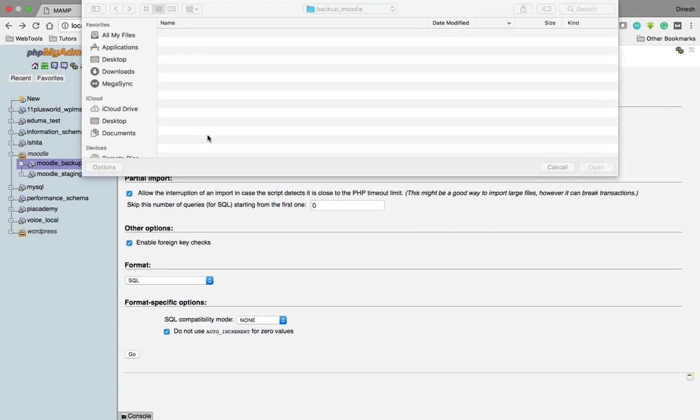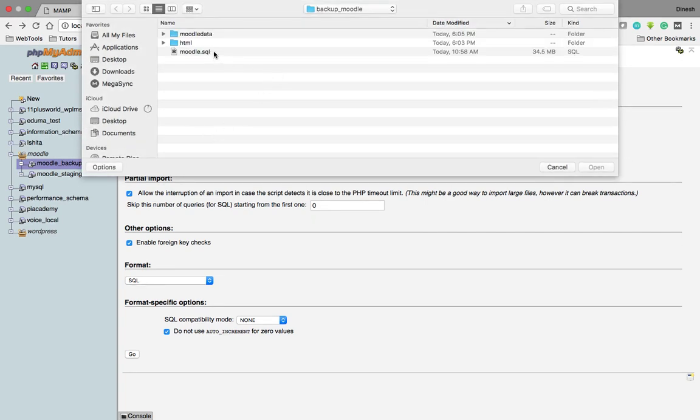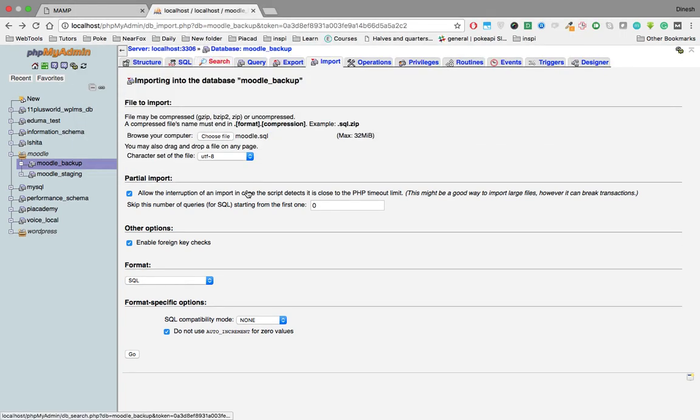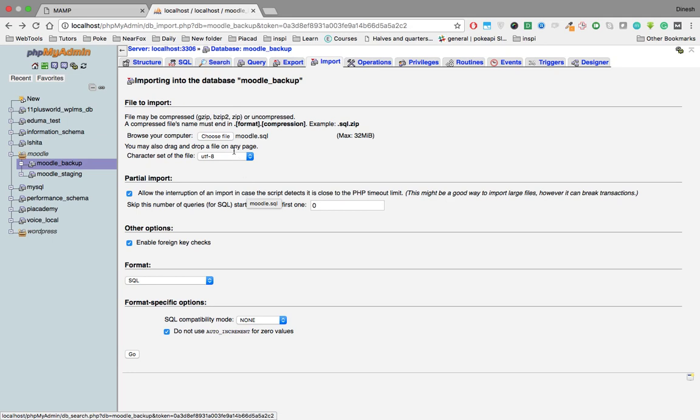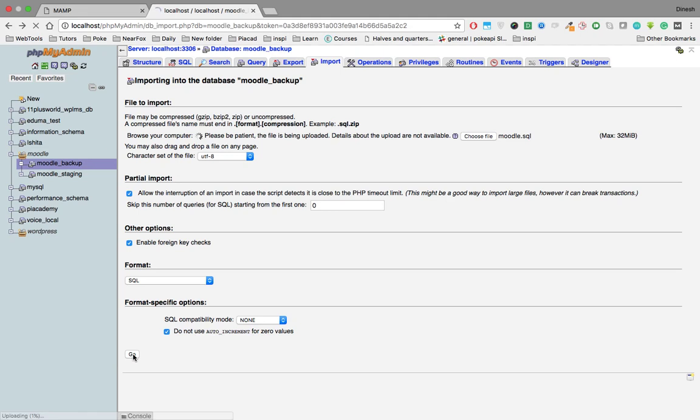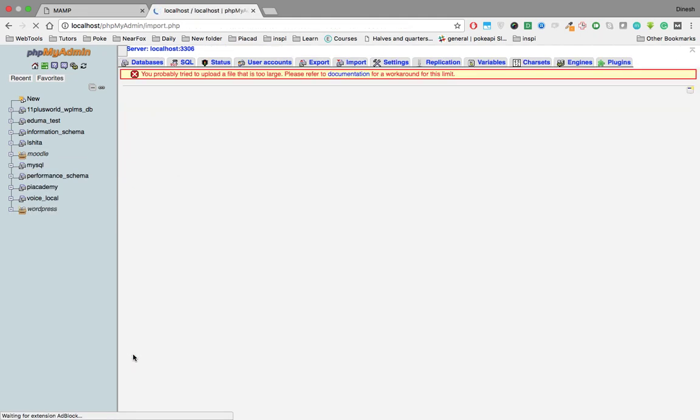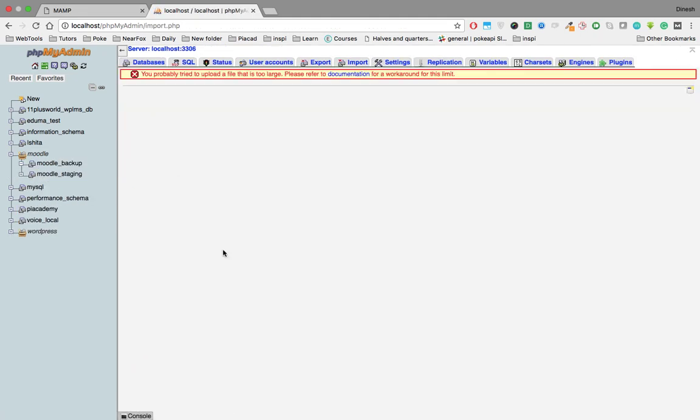I'll choose the file from the Finder on Mac. The process I'm showing is only for Mac, not for Windows - for Windows you can search on YouTube for tutorials. Once I selected the file Moodle.SQL, I click on Go. But that file is 34MB, not 32MB, so I'll get this error: "You probably tried to upload a file that is too large." How do we solve this issue?